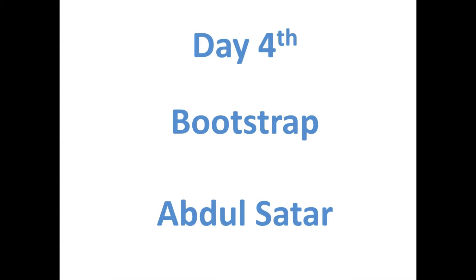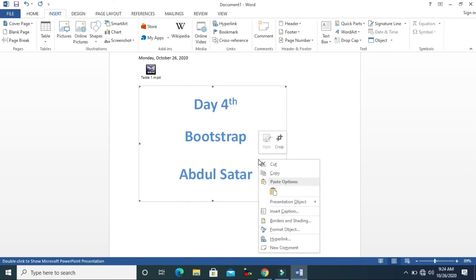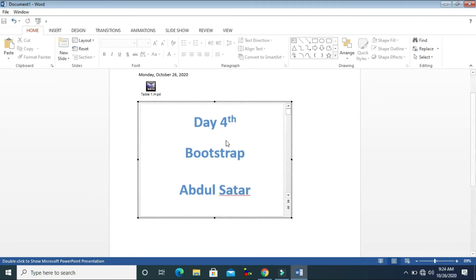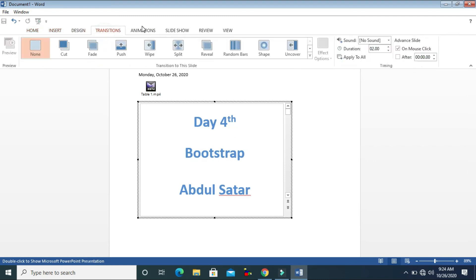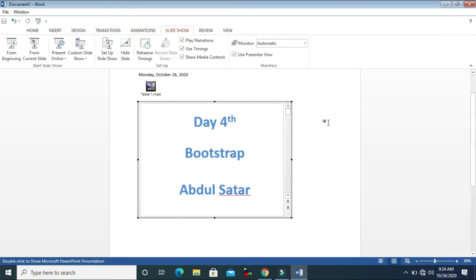If you want to present anything in it, just double-click on it and you can present your presentation. To close it, just press the Escape button on your keyboard. If you want to edit something, right-click on it, go to Presentation Object, and click Edit. The PowerPoint file will open and you can change everything — transitions, animations, slideshow. Then just double-click outside to return to your Word document.